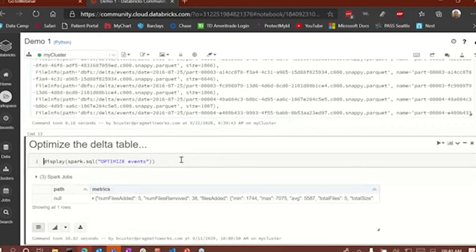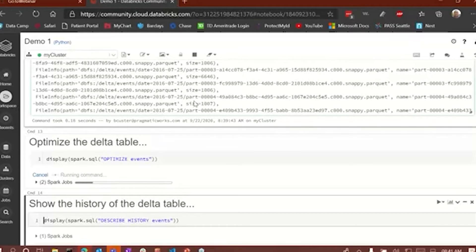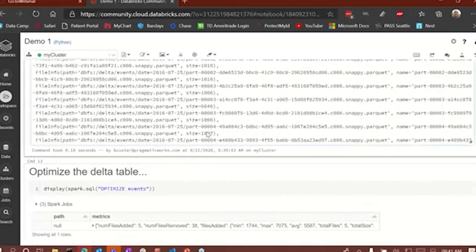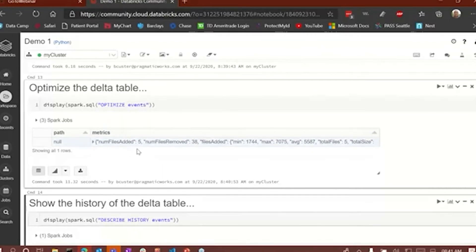To optimize the table, we can run an optimize statement — a Spark SQL statement. The reason I'm doing this is I have a lot of files, which will slow my performance down. What we're going to do is optimize it by essentially removing a bunch of files. You can see here that we removed 38 files and added five files. We compressed the number of files down considerably, and consequently that's going to increase the performance of that Delta table.